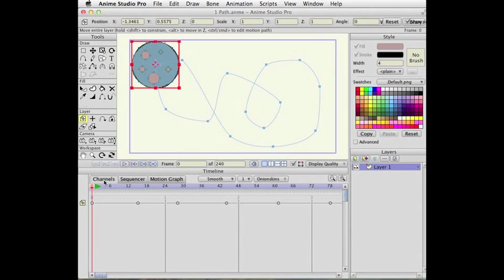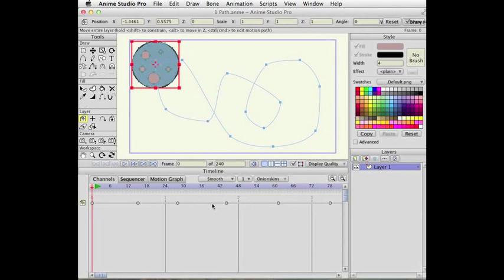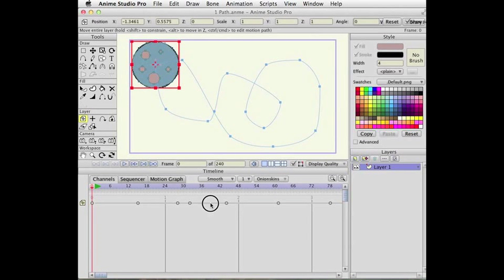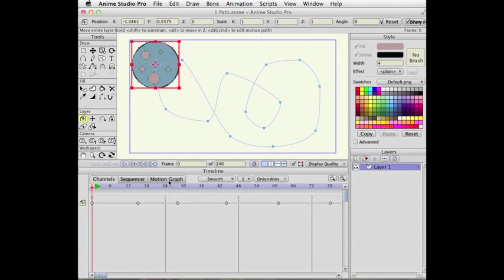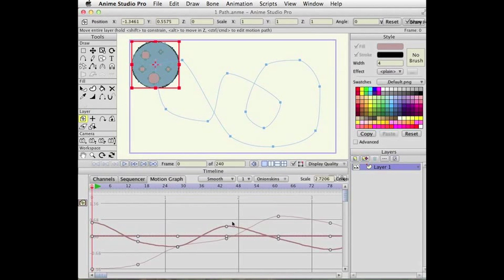The first thing is, if you want to add a new key anywhere along the timeline, all you need to do is double click and you get a new key. Super simple but a handy little feature. It works for motion graphs too. You double click to add a key on the motion graph.